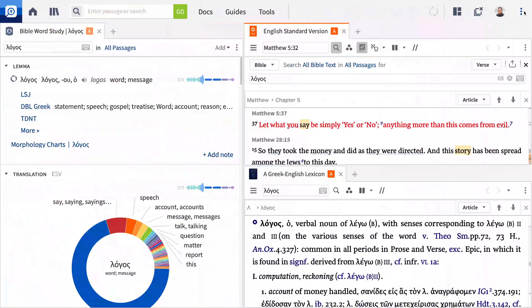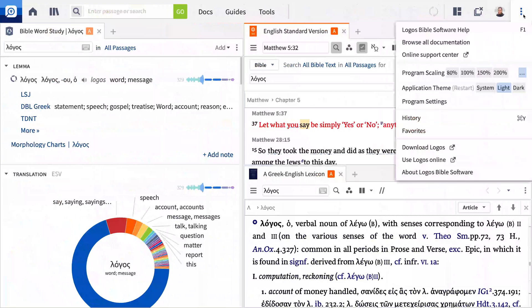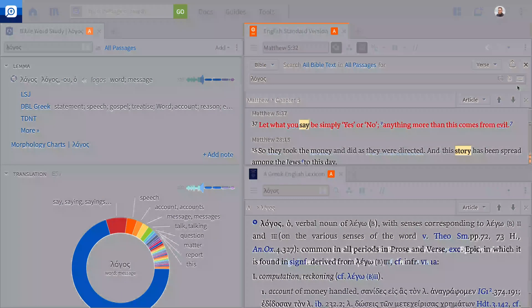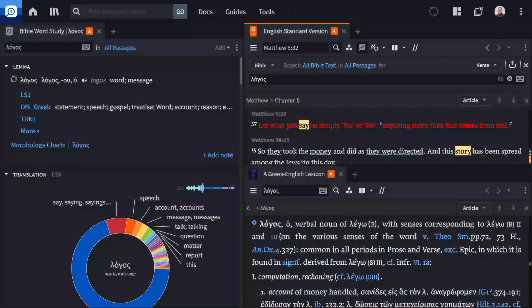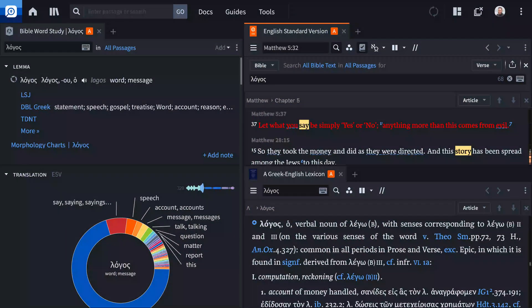And did we mention dark mode? You can enable it in the refreshed app menu. Logos 9 has so much to offer. Visit logos.com to get your copy today.